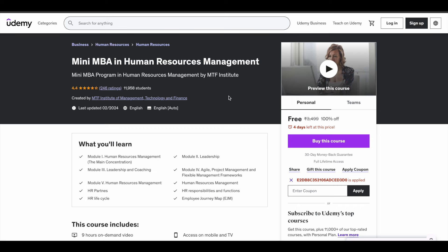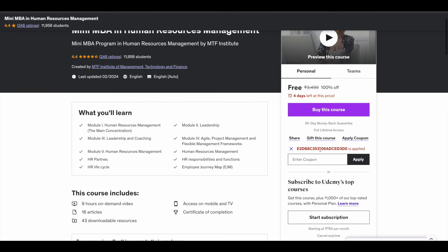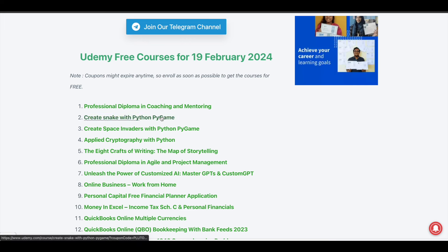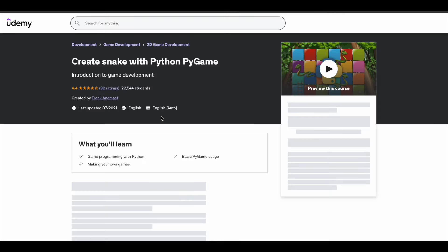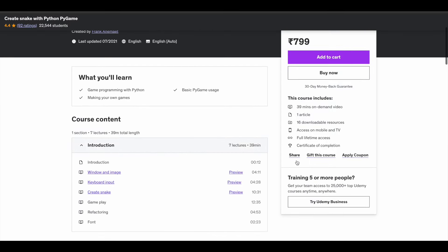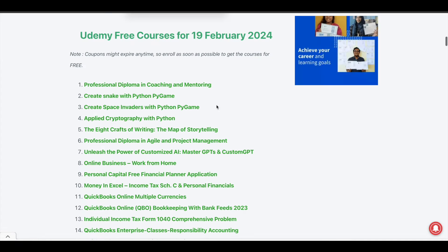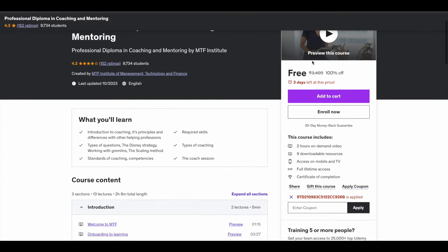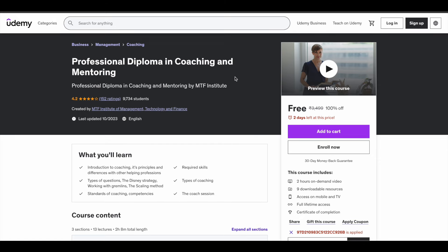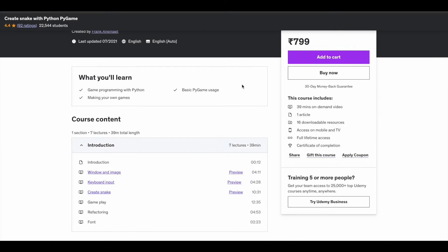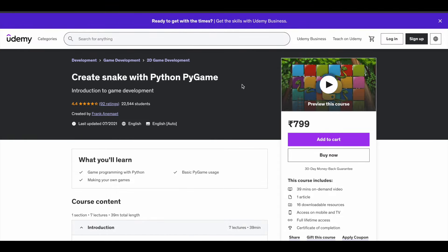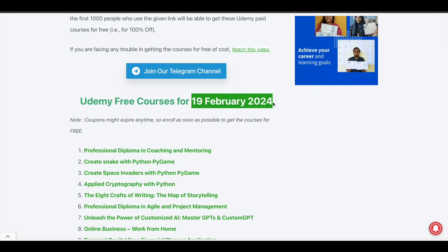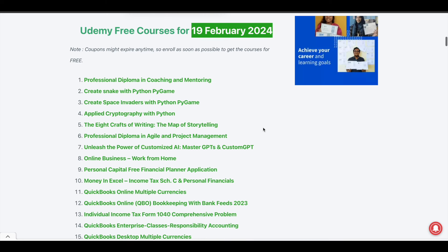Whoever uses the coupon first gets the course for free. The coupon will be different for different courses — for example, in this Mini MBA course you can see a random alphanumeric coupon code. Let me open the Python PyGame course — right now it's not available because that coupon has already expired. Let me try another course — the Professional Diploma course. You can see a different coupon code is used here. So sometimes coupons expire before the mentioned duration and in that case we cannot do anything.